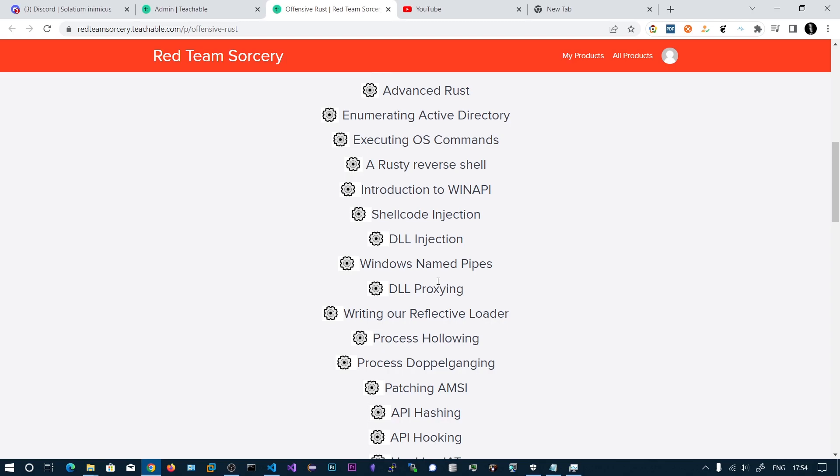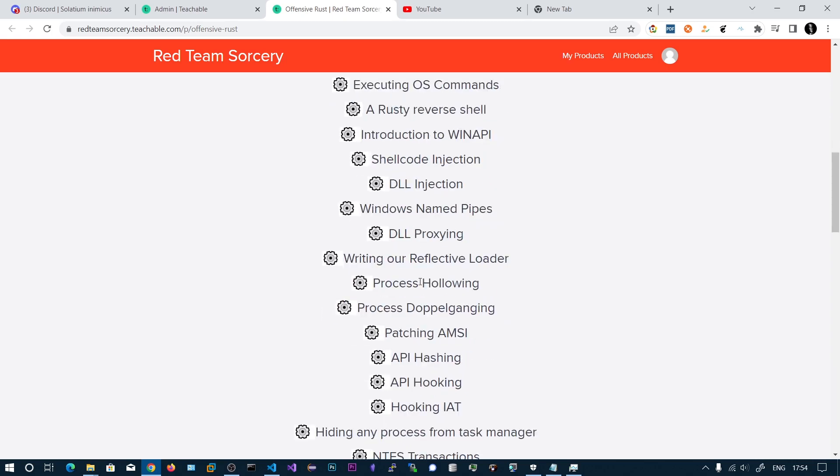Rust is so good for any system level development. In C sharp, the API hooking, if you want to hook any function, it is a nightmare, but in Rust it is very easy. C sharp has some limitations but Rust does not.